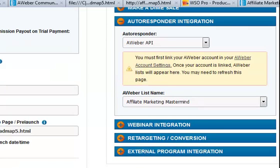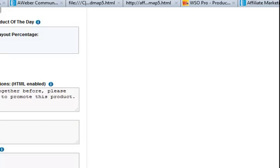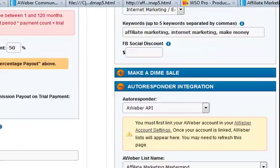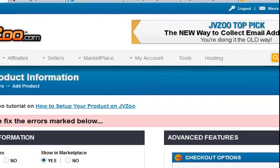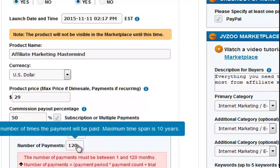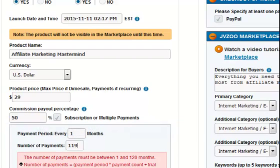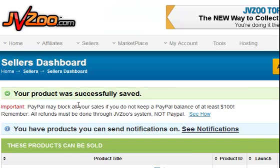Webinar integration — no. Retargeting — no. External programming integration — no. I'm not going to do any of that. So what I'm going to do is press save. And I know there's an error because I did that earlier, but we'll do it again just to show you. Please fix the errors below — the number of payments I put 120, but because I've got one trial period as well, it's 119. And I think that's the only one, so we'll do that and press go again.